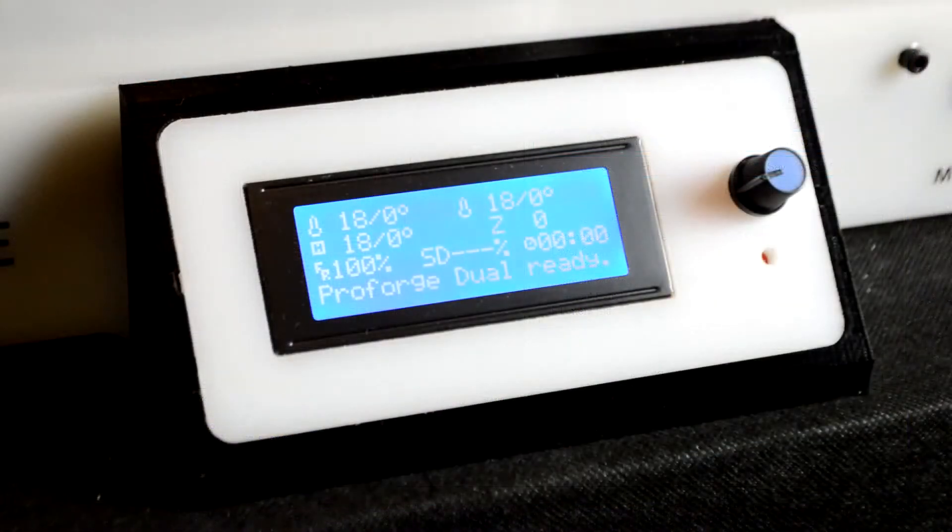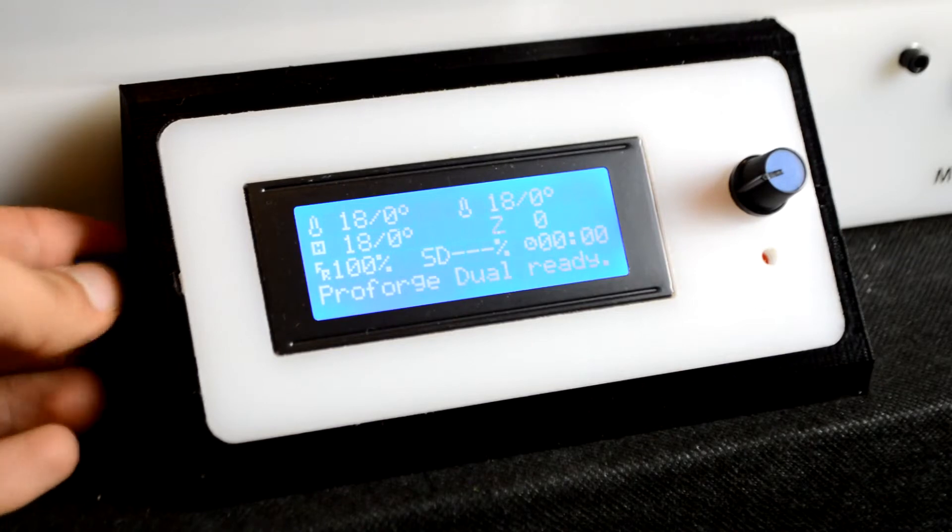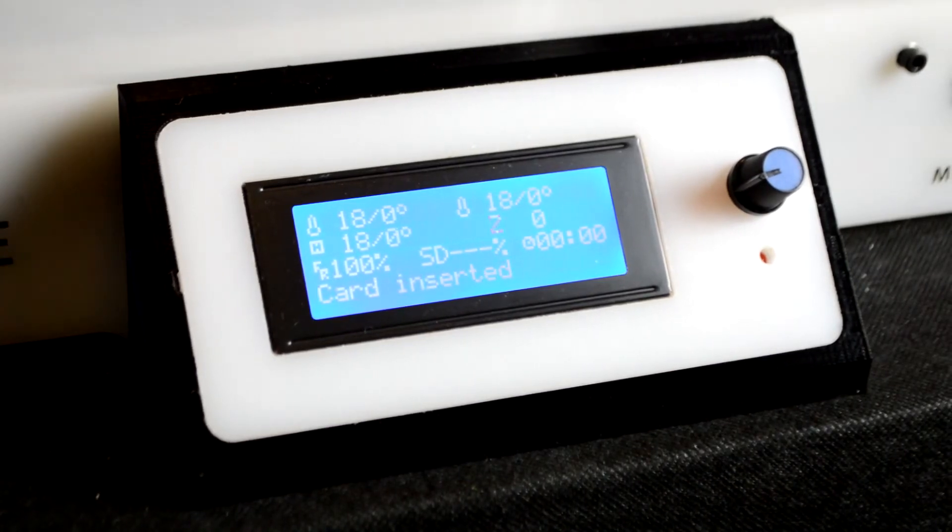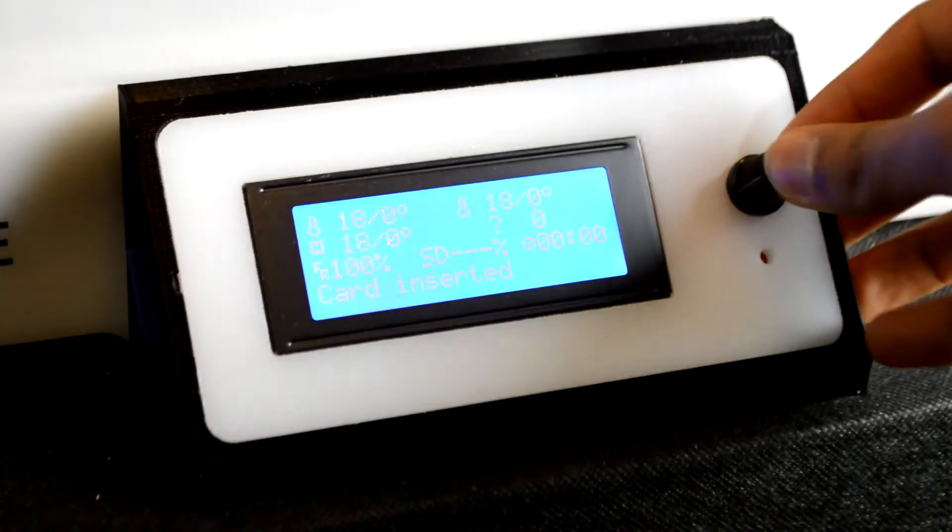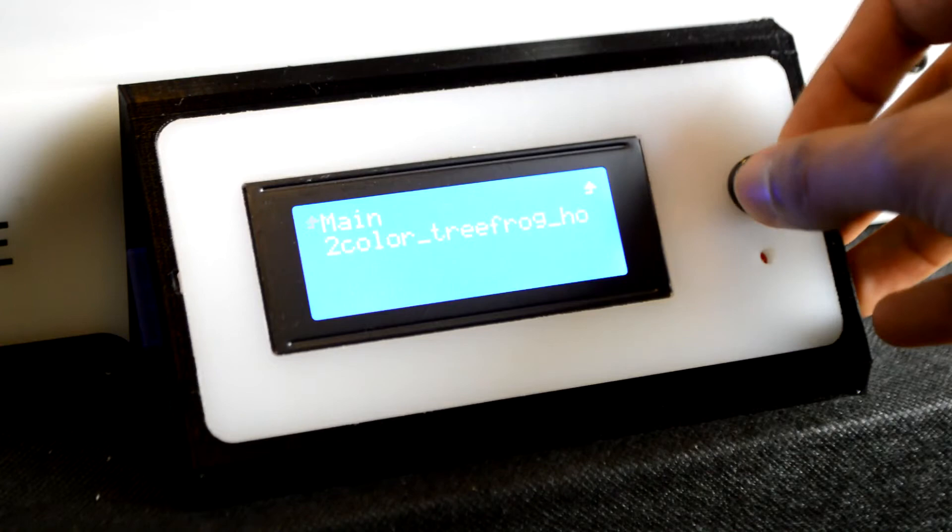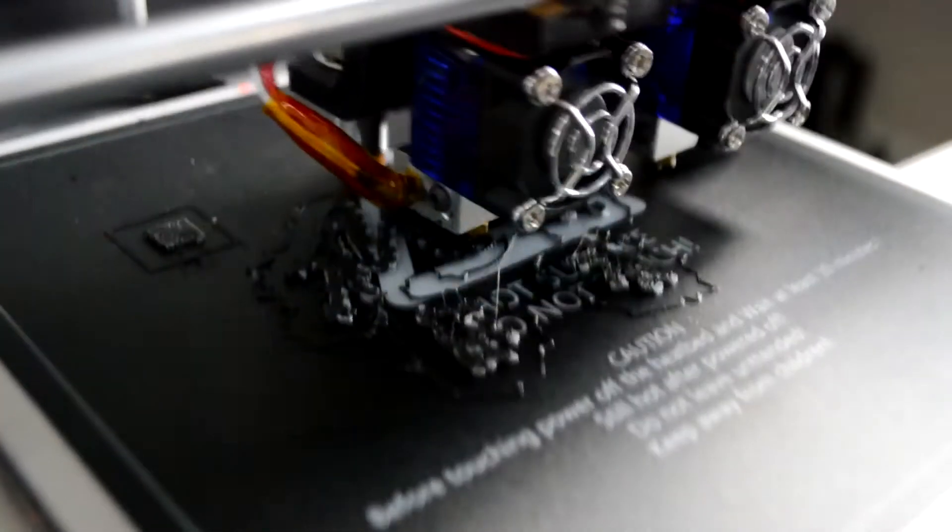Insert the SD card into the LCD display and navigate down to print from SD and click on your gcode to begin the print. Make sure to have two filaments ready and loaded into the hotend.